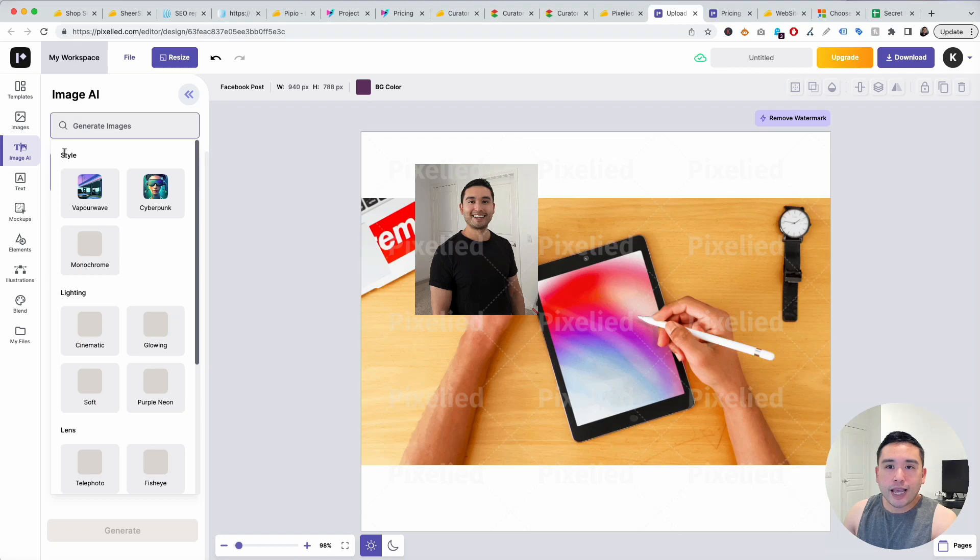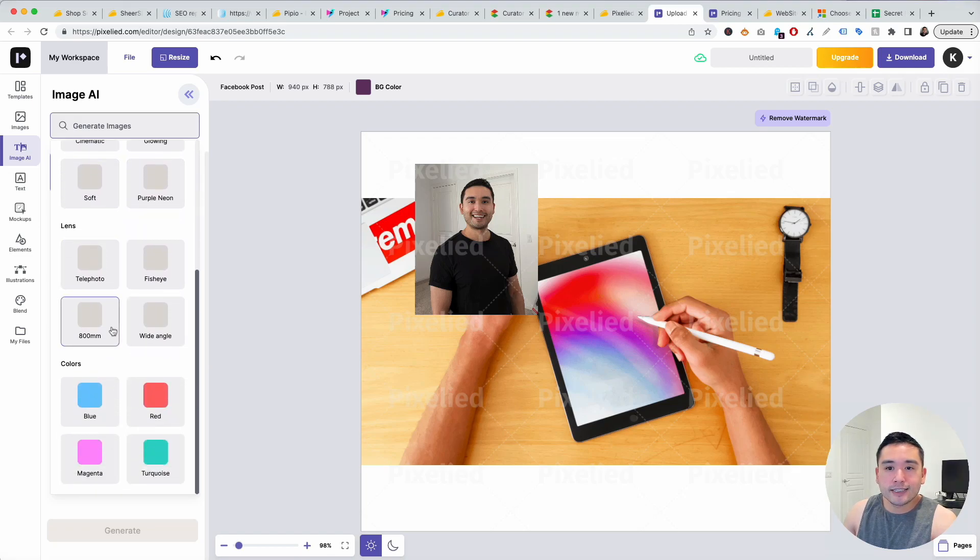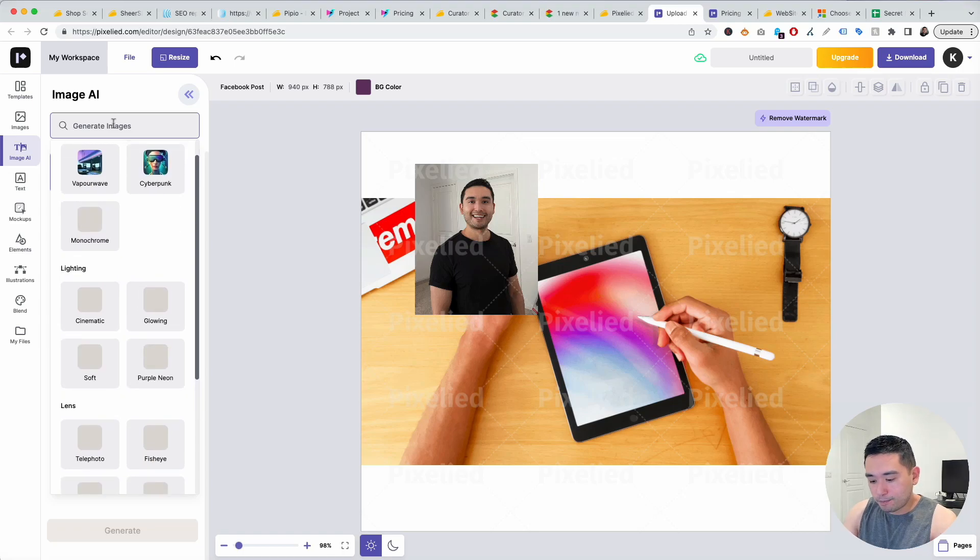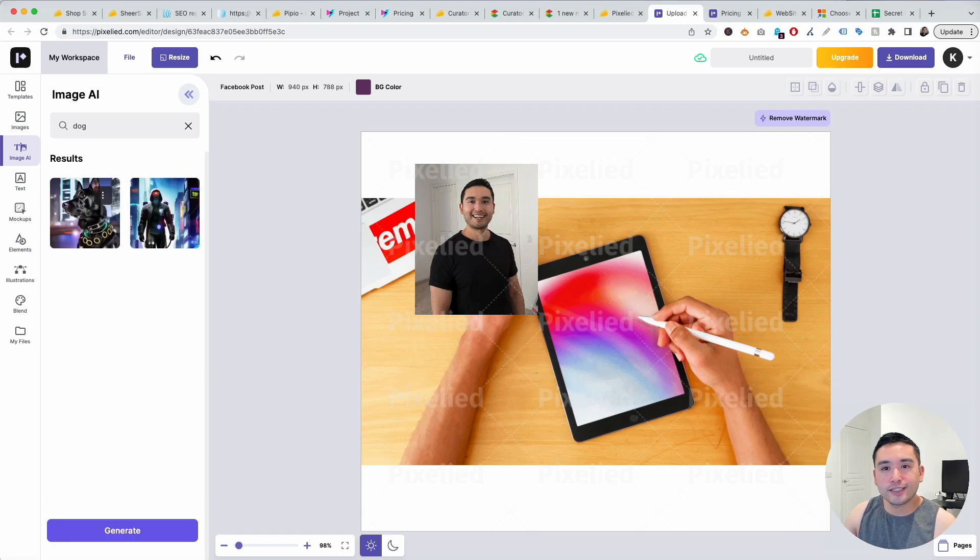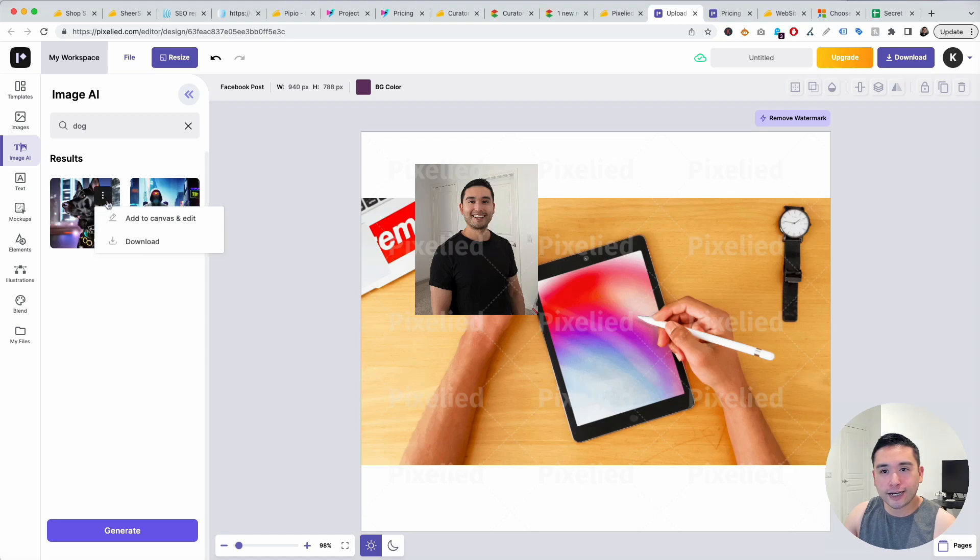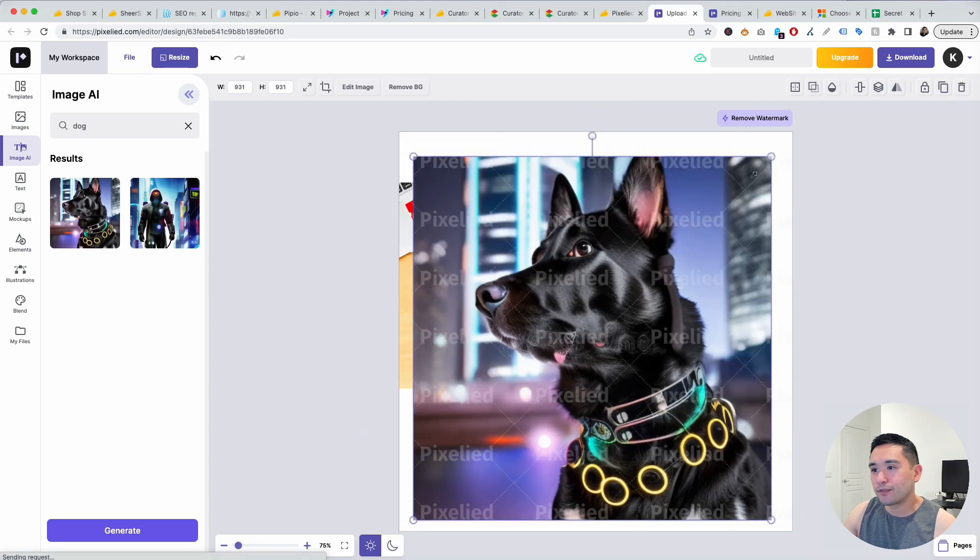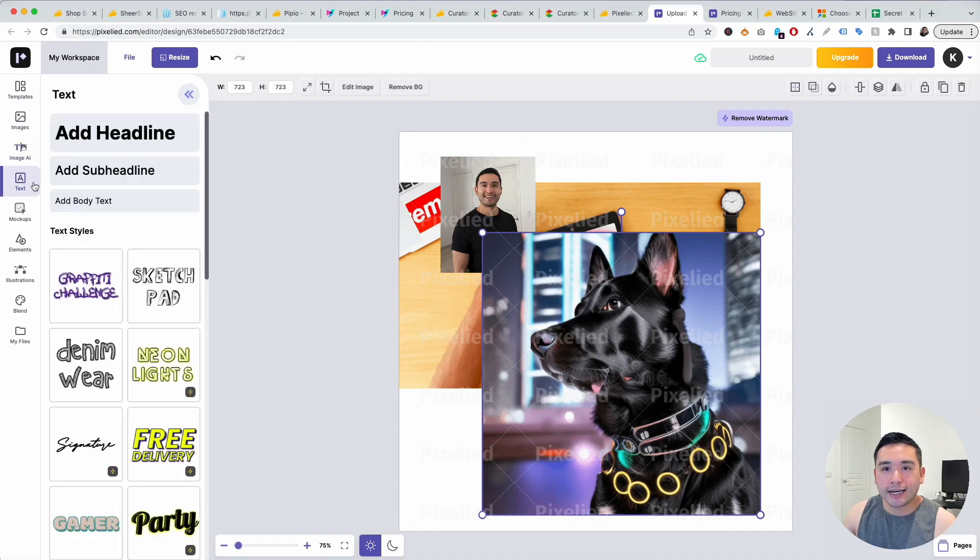The coolest thing about this tool is the AI image generation feature. You can choose a style here, lighting, lens, colors, and just type anything you want and click on generate. You could see this AI generated image right here of a dog and you can add it to the canvas. Really cool.